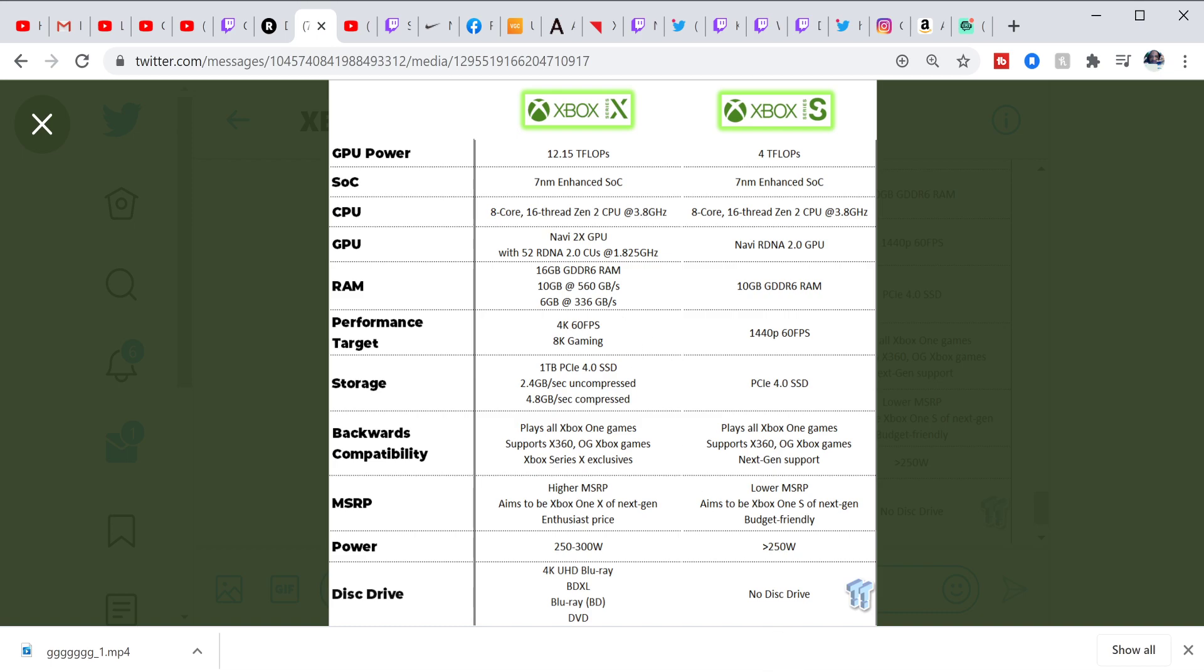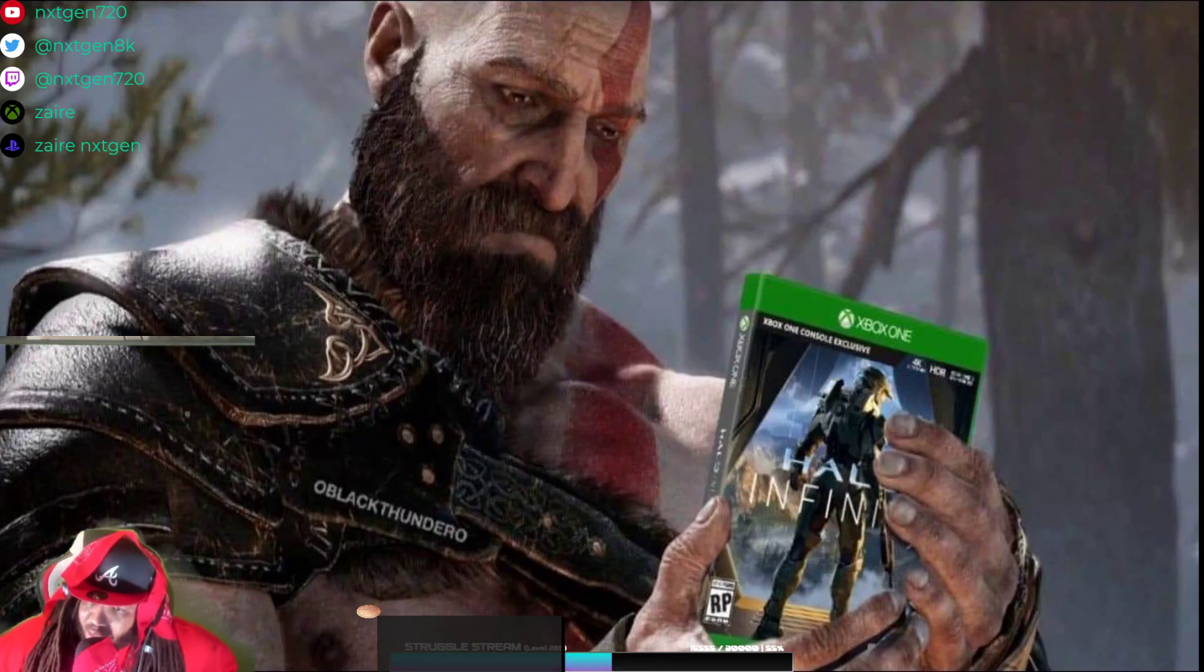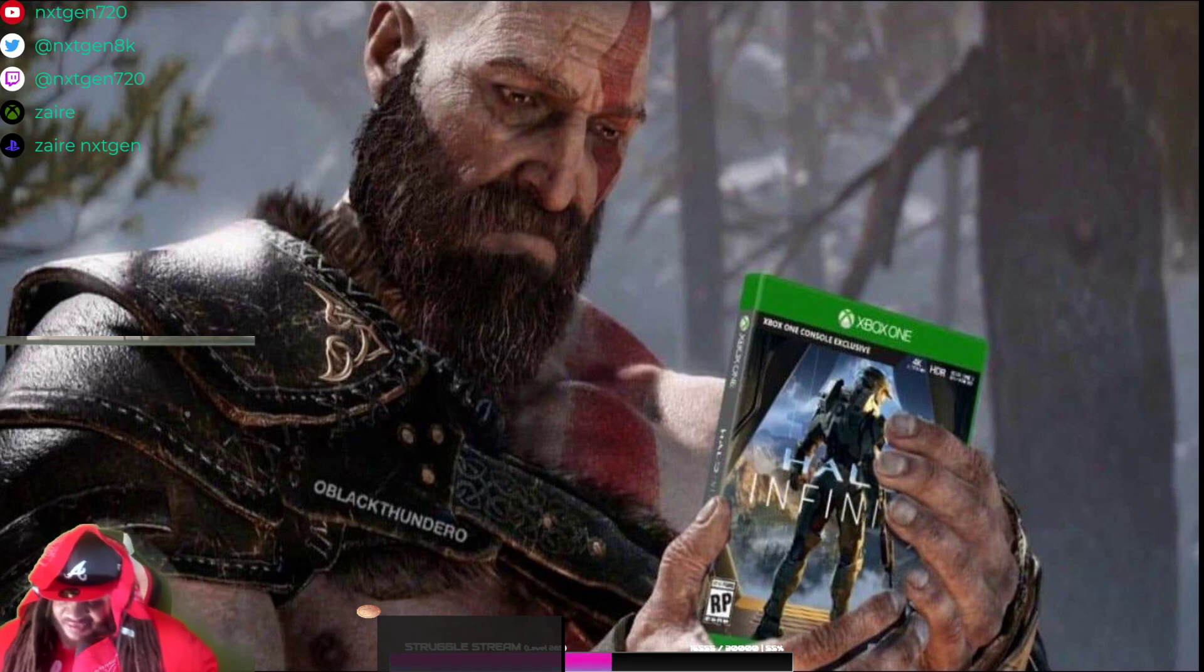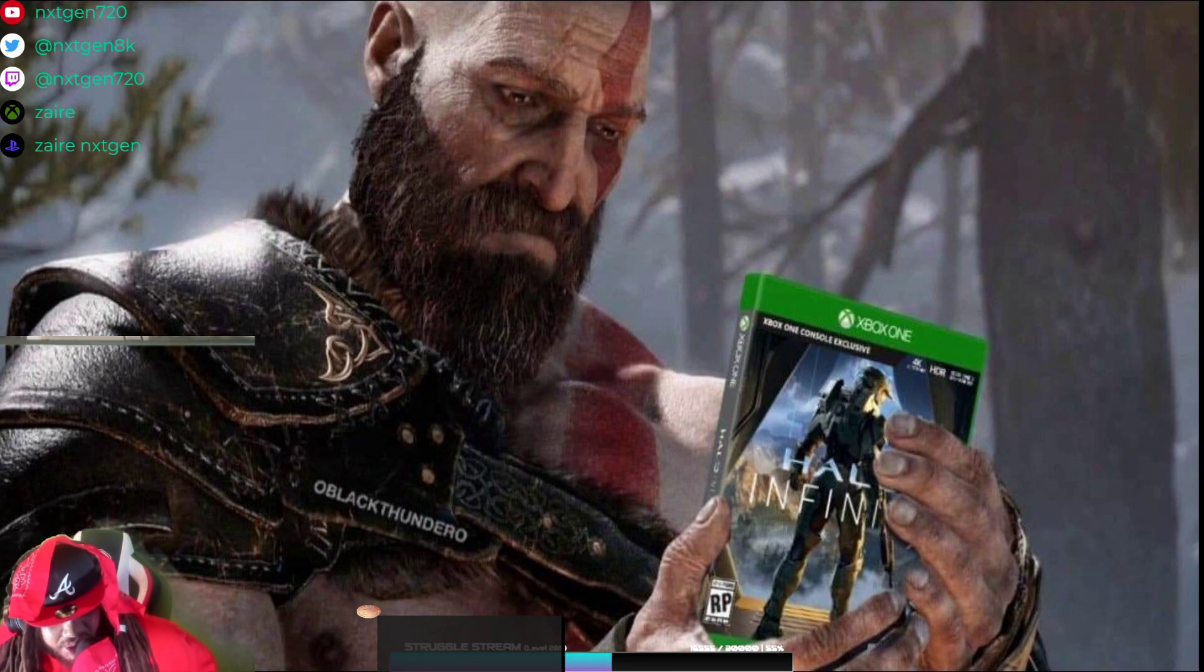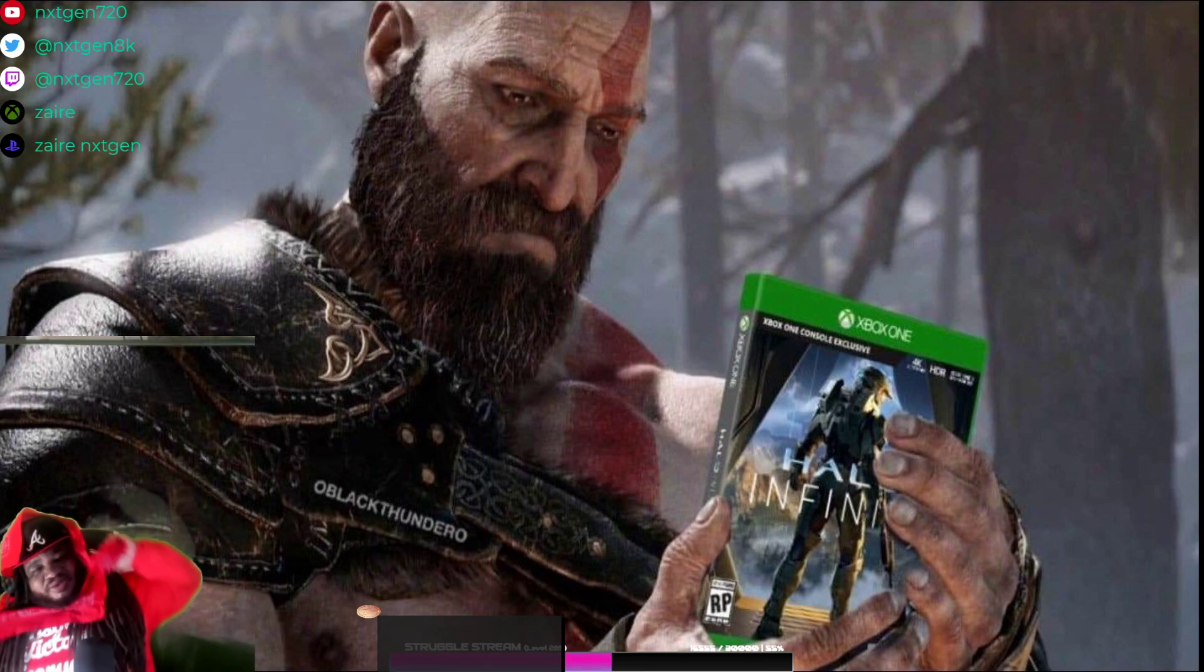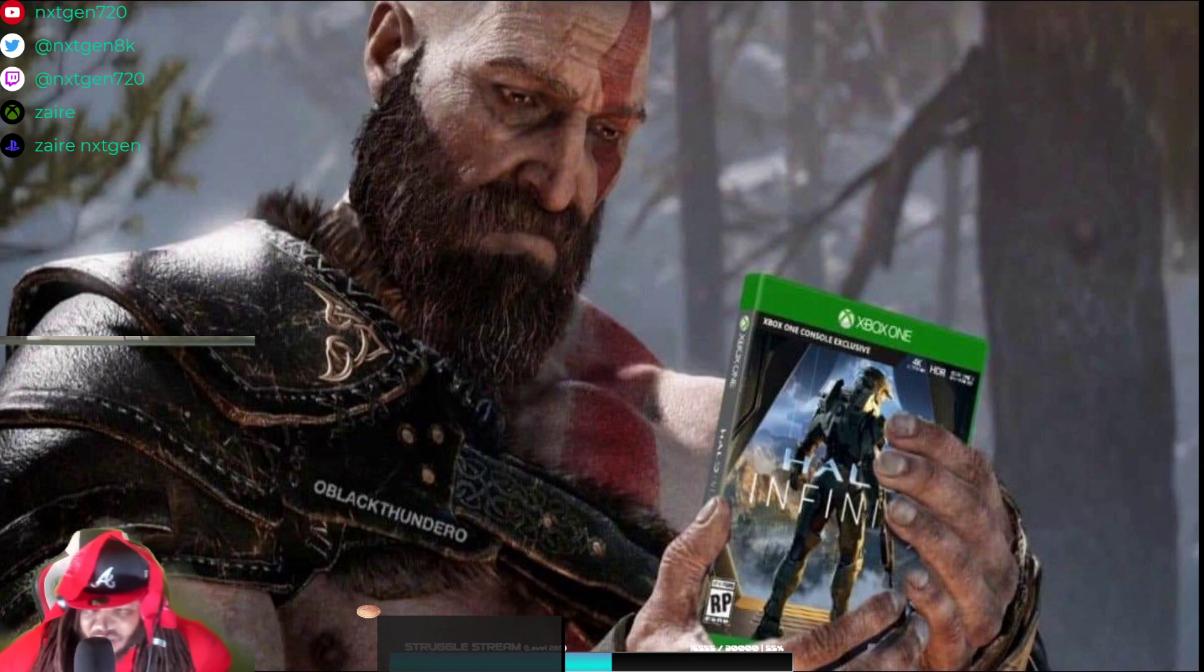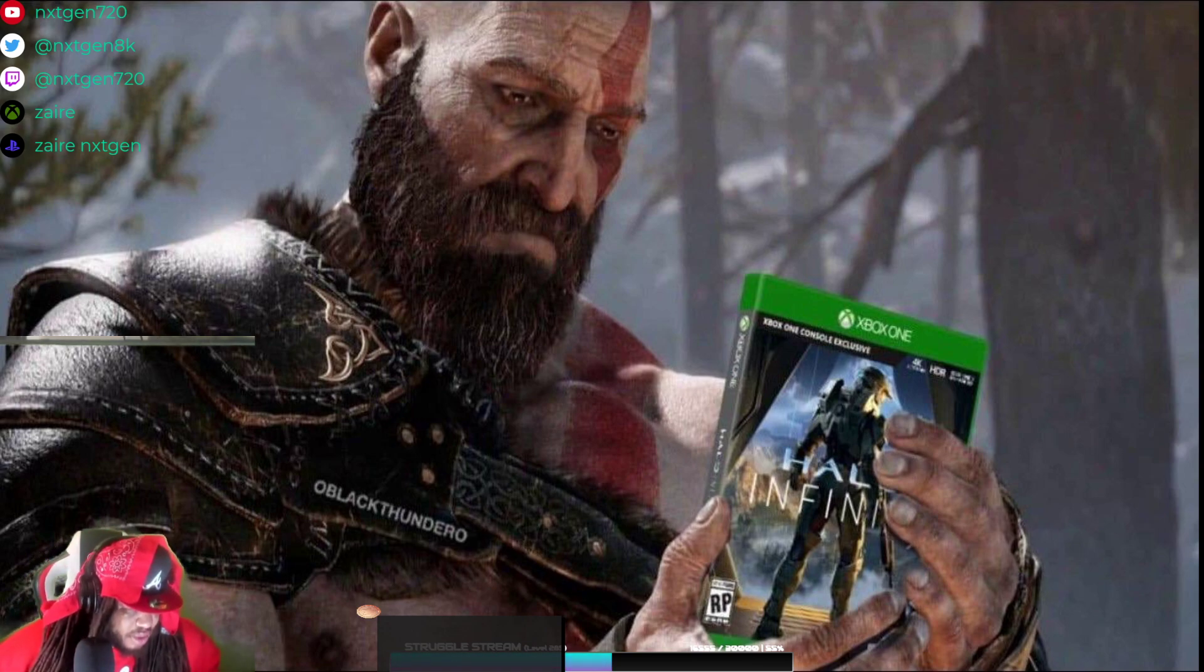But anyway, this is your boy NextGen720. Let me know what you think down below. Which one would you buy, you know what I mean? Day one I'm fortunate enough, I'm getting the PlayStation 5 and the Xbox Series X. I want my beast to melt, you know what I mean? But this is your boy NextGen720, I'm out of here.